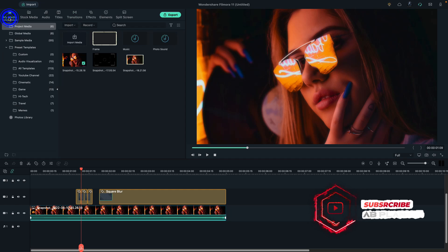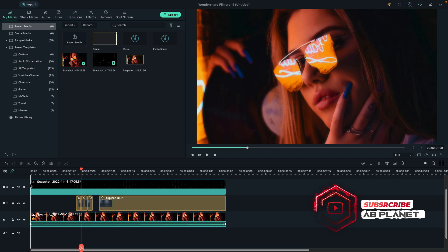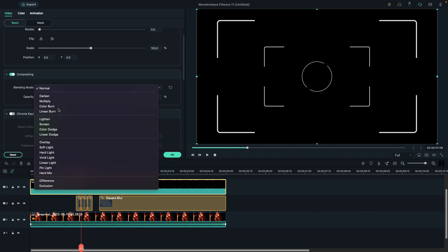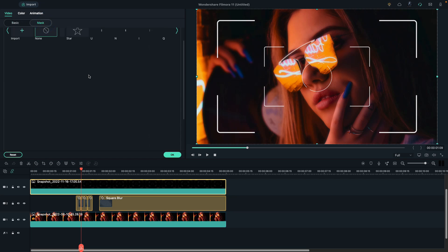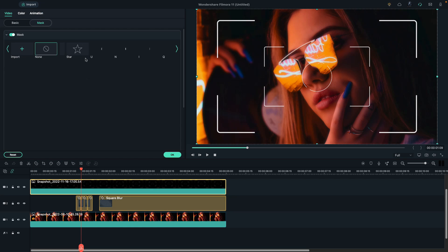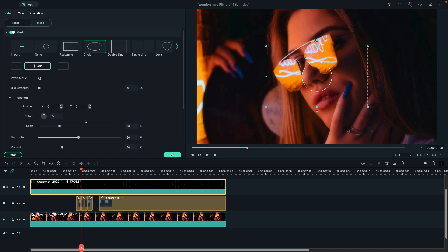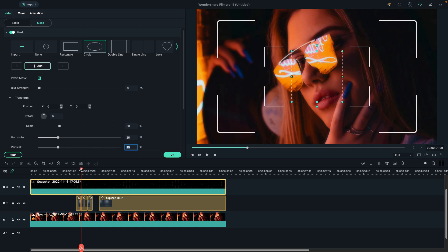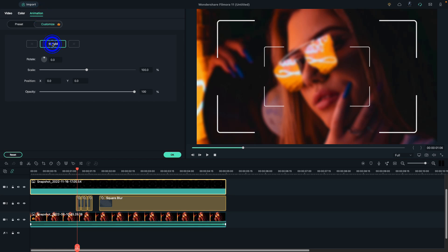Then drop the camera clip on track 3, double click on it, and change the blending mode to Screen. Then go to the mask, select Circle, and change horizontal and vertical to 25 percent to hide the center camera circle. Click on Invert Mask, then place the playhead at one second and the sixth frame and add a blank keyframe.